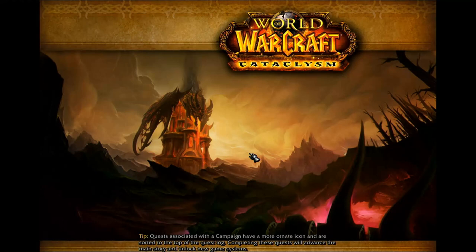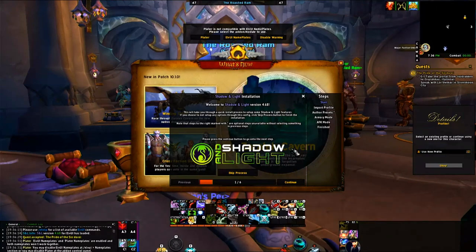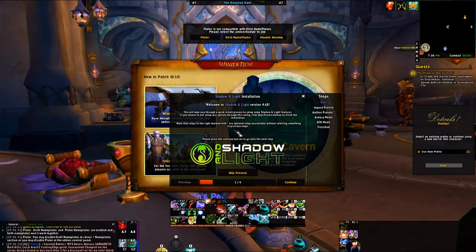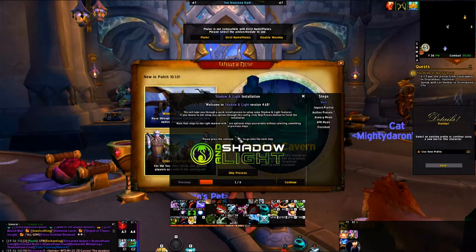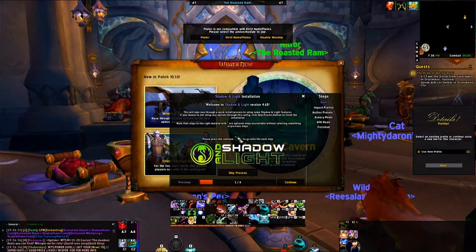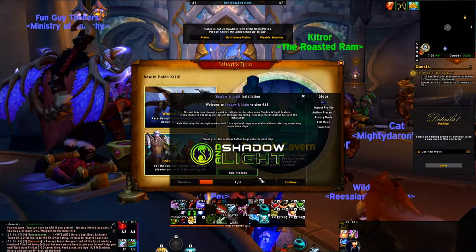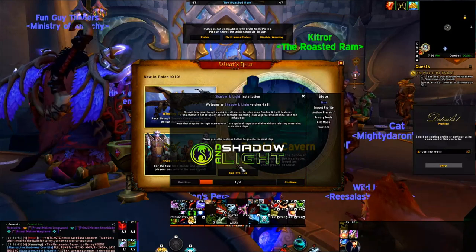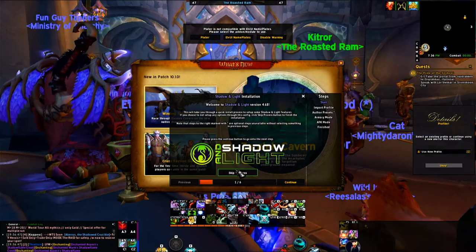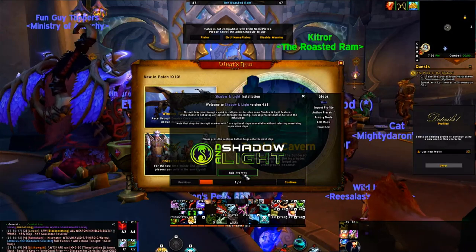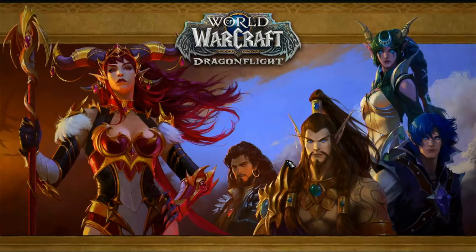This is loading up the installer, which is what I'm talking about. You're going to get hit with this when you first log into a character after installing all the add-ons. I'm going to skip through this process since I've already gone through it — you just press Continue, then click Enable, Enable, Enable. It's very simple.